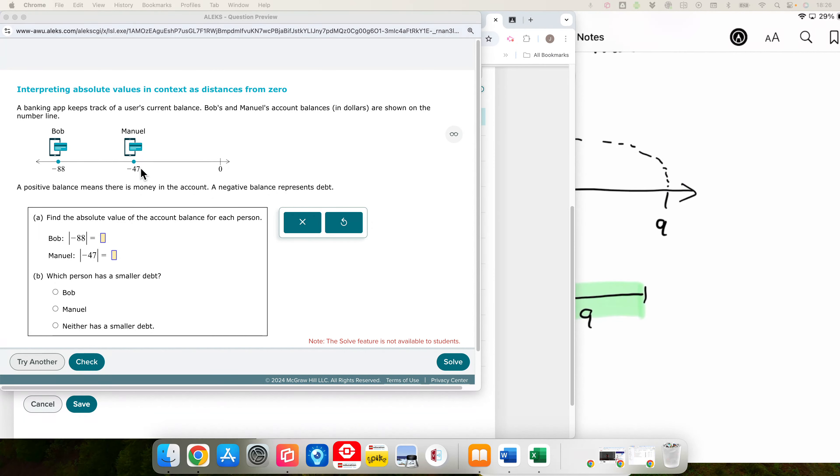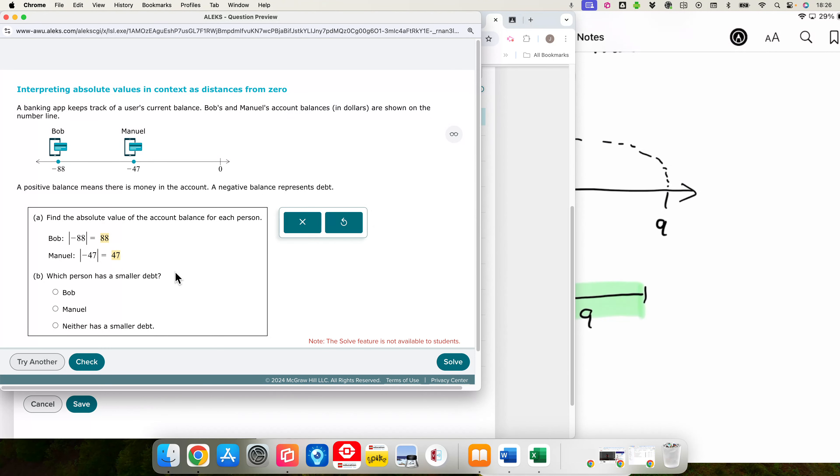Bob has an absolute value of negative 88 in his bank account. That means the absolute value of 88. Manuel, with negative 47, means 47. And the reason again being absolute value is a distance from 0.